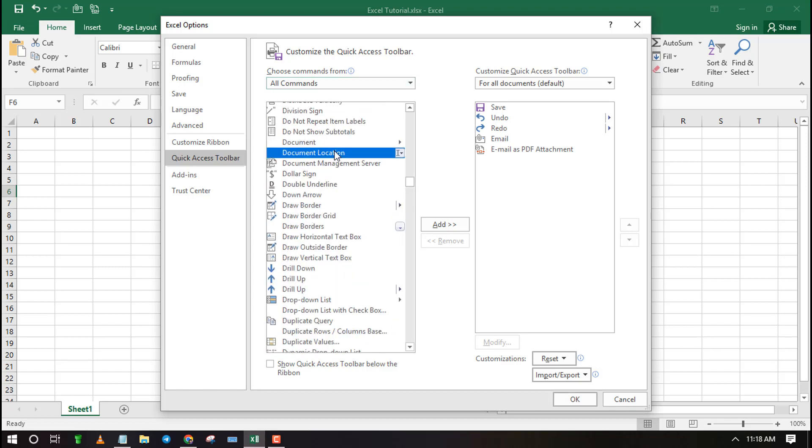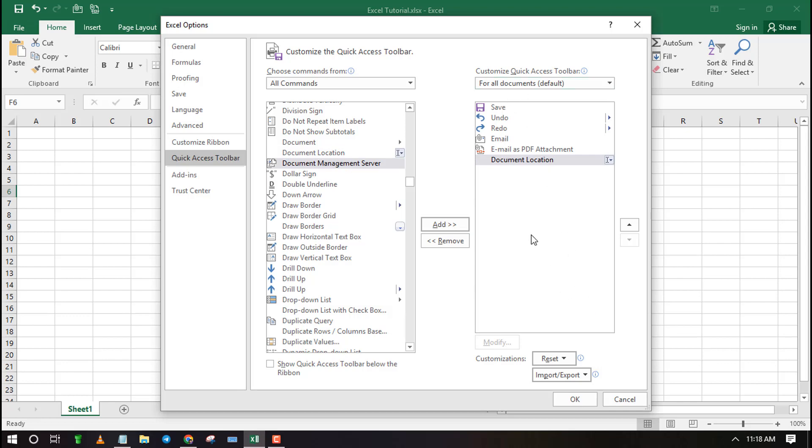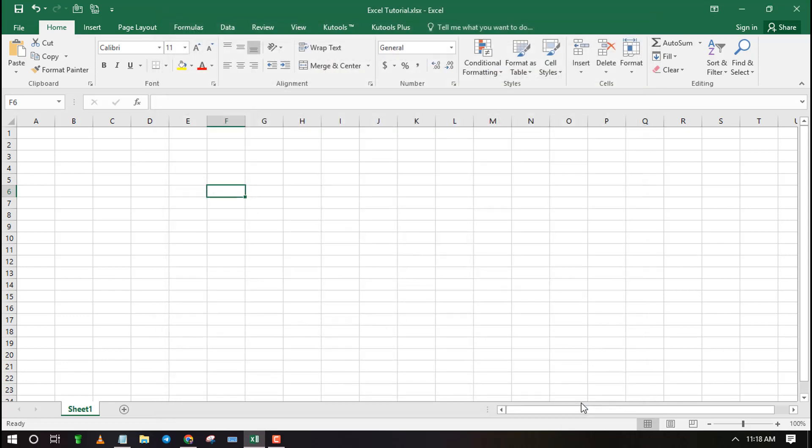Once you find Document Location, select it and click on the Add button. Now press OK to apply the changes.